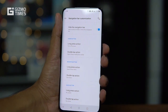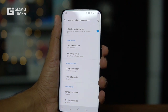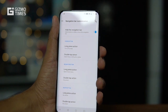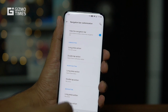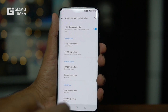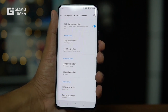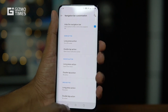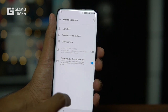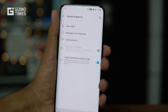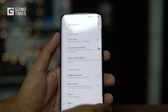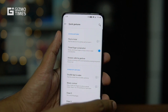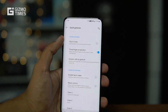This is actually one reason I feel navigation gestures are not as good as the regular navigation bar — you get this extra button functionality with the bar. Now moving on, there's a big list of quick gestures. The first one is Flip to Mute.